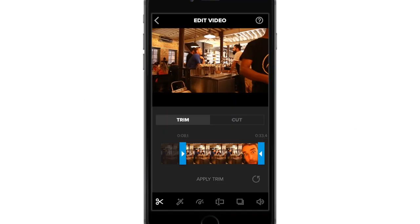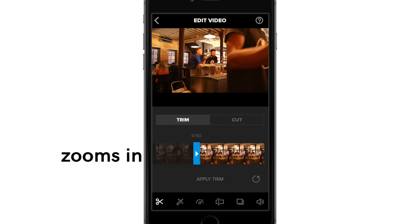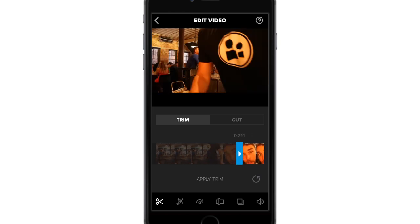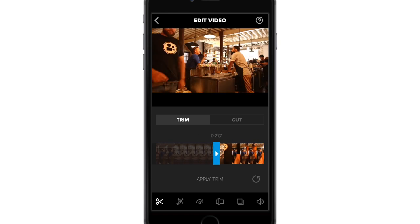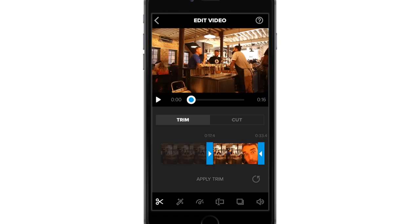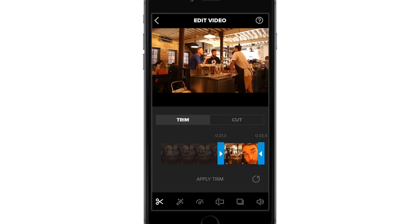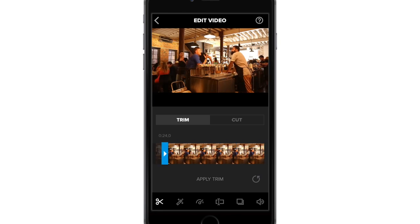You may notice that when the clips are long and you hold on the trim bar, it does a funny zoom in to help you trim more accurately. When your clips are long, like this 30 second piece, it can actually be really hard to keep it controlled. To avoid zooming in, you need to tap on the trim bar and move right away. If you hold on it for just a moment, then it will automatically zoom in. You can choose which one is better for you to use.